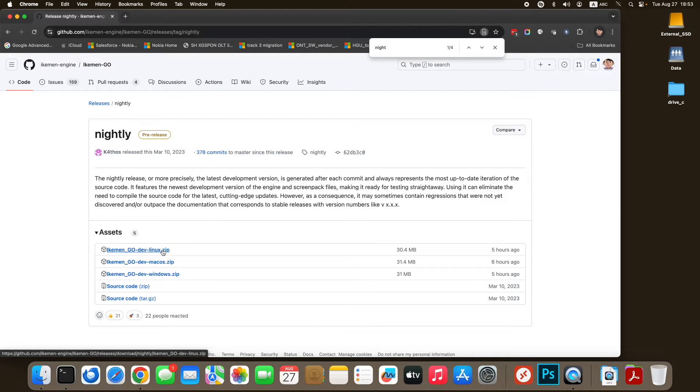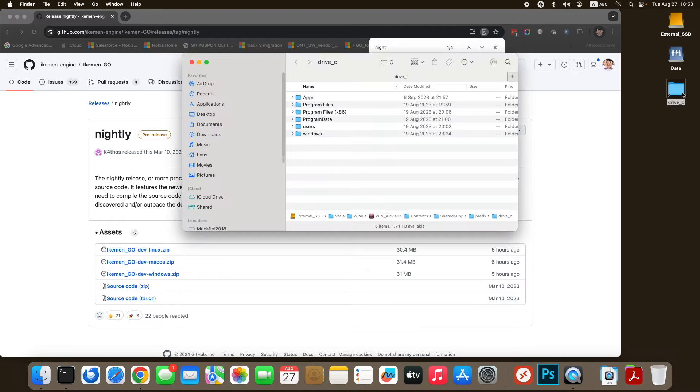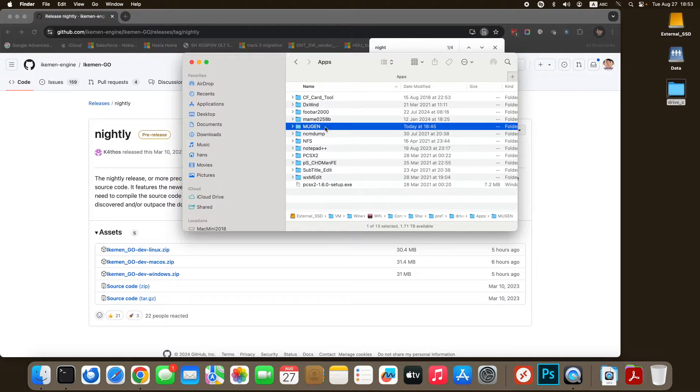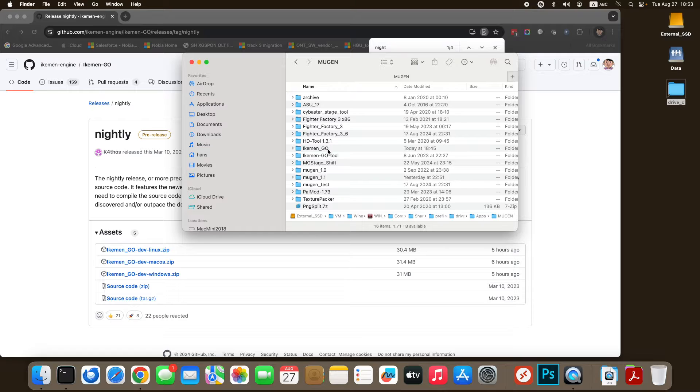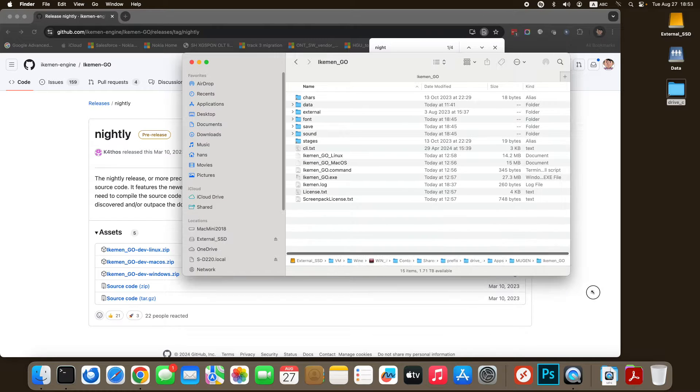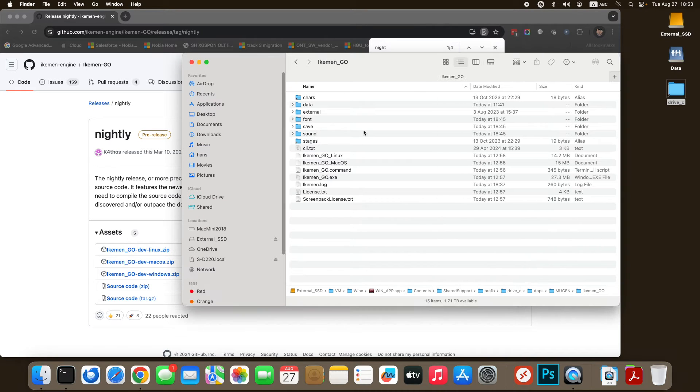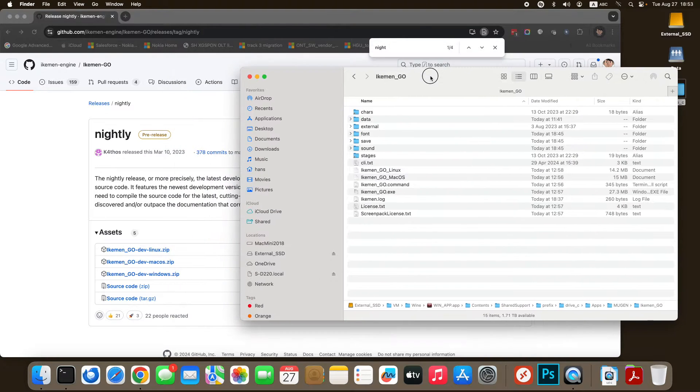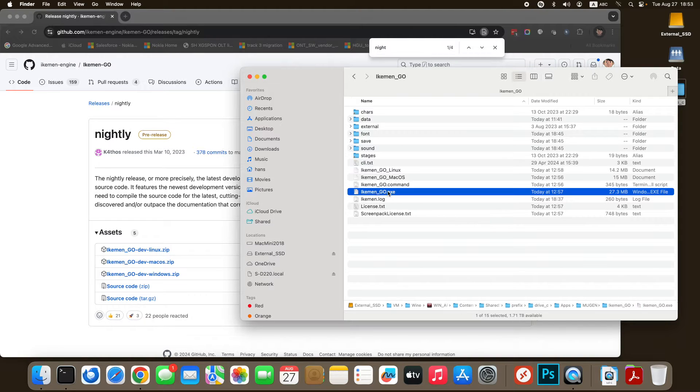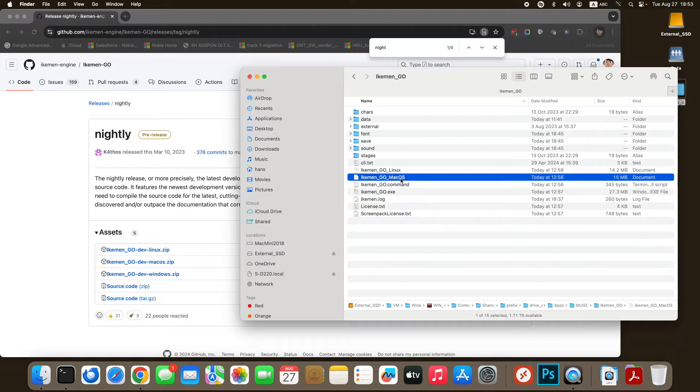And by right you should download the Linux, Mac and the Windows version separately but it's not necessary. Actually you can bundle these three all together. It can run on Windows, it can run on Mac. I believe this also can run on Linux but I haven't tested the Linux build yet.